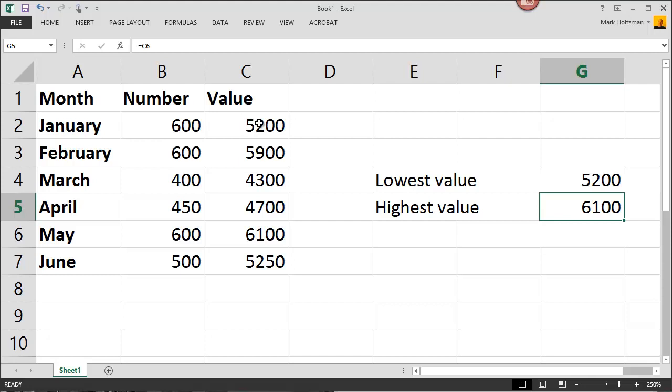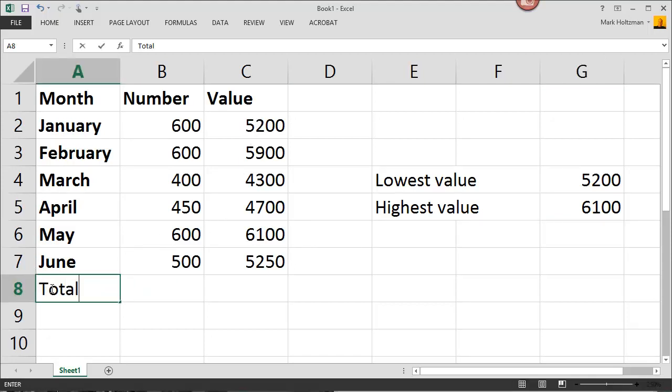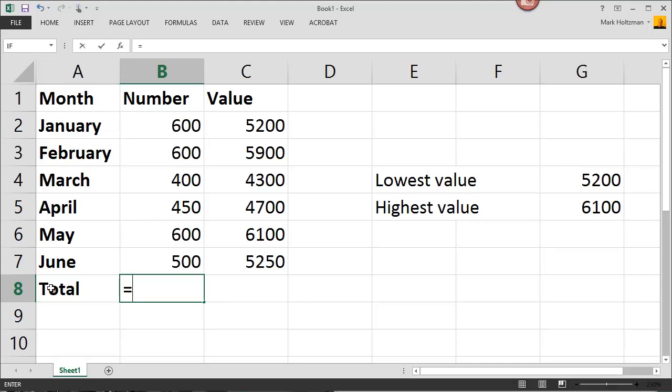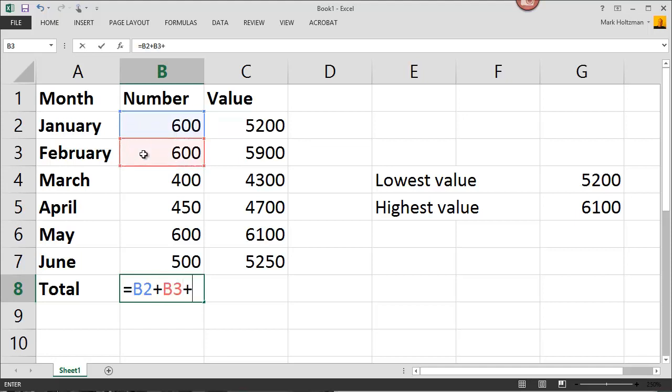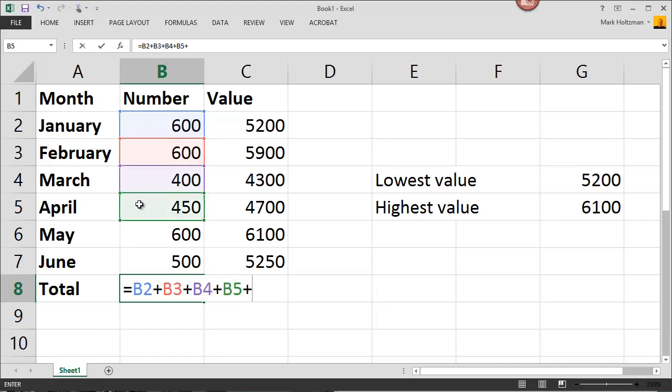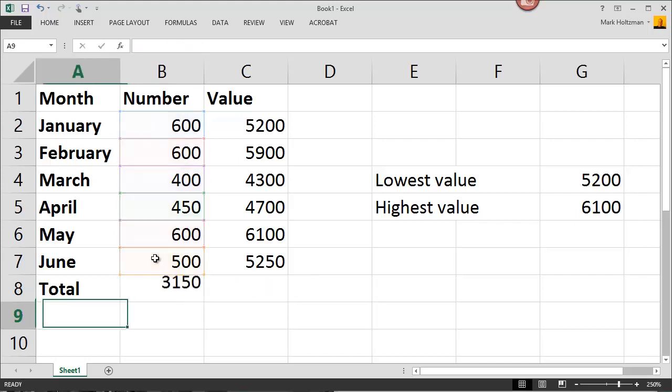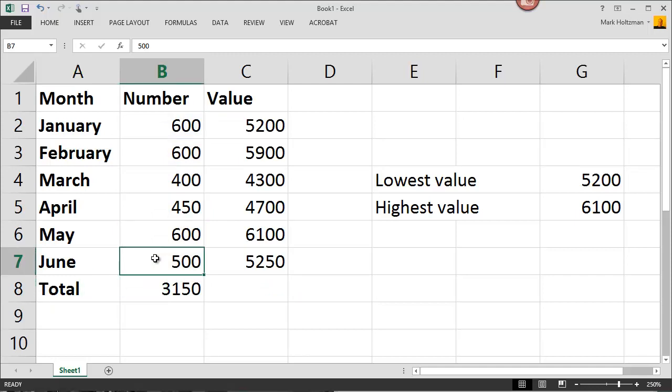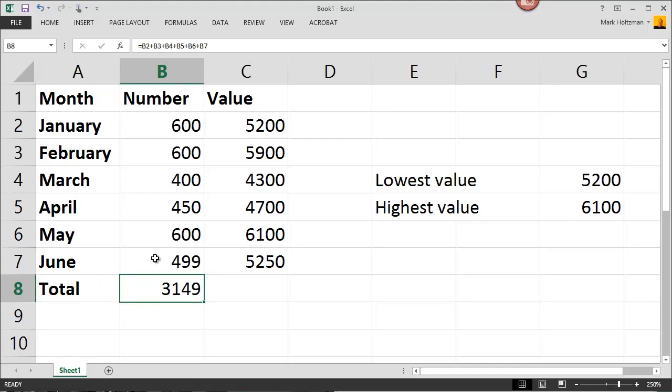Microsoft Excel allows for the four basic operators of addition, subtraction, multiplication, and division. For example, if you want to enter a total, you can simply type in equals, select the first cell, plus the second, plus the third. I'll show you an easy way to do this in a moment. And Microsoft will do the addition for me. If any of these numbers change, let's say June changed to 489, then the total would also change automatically.